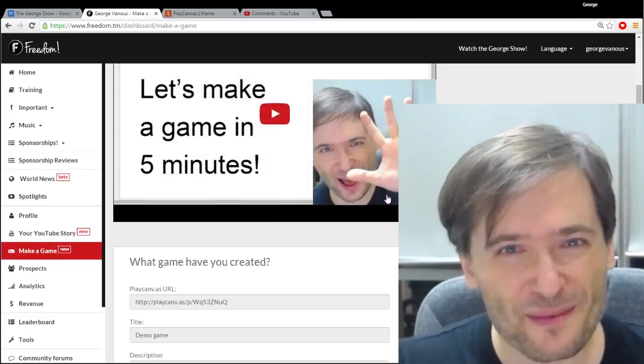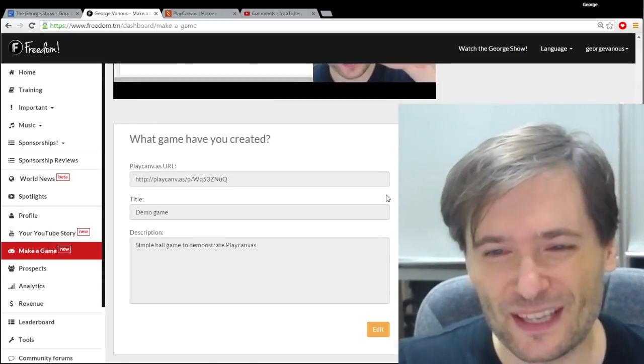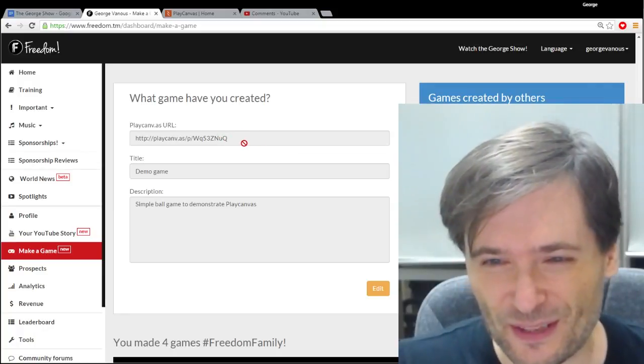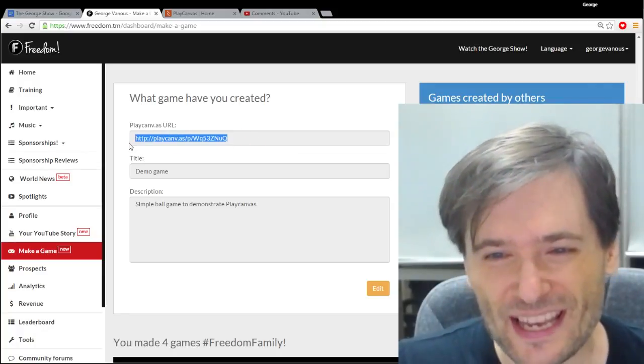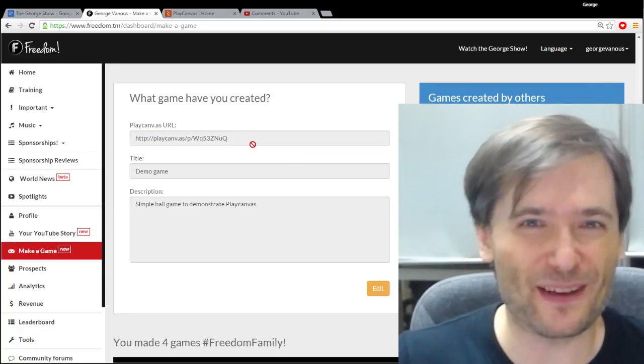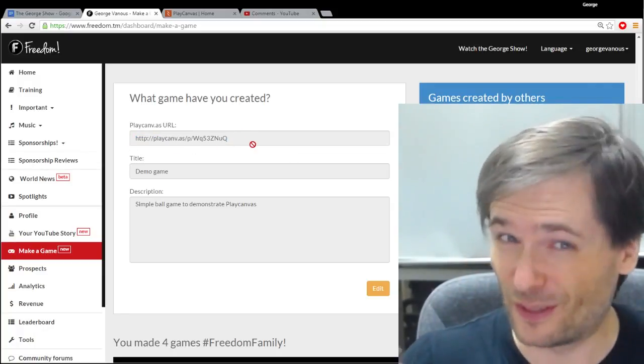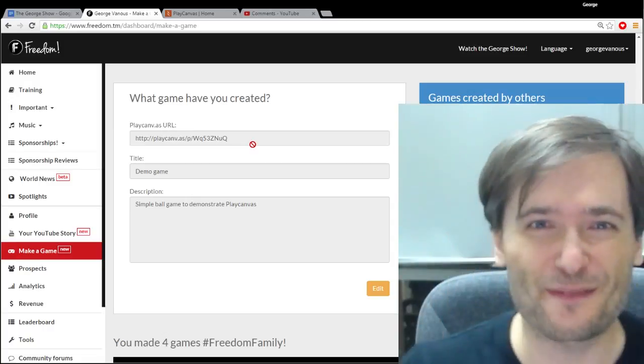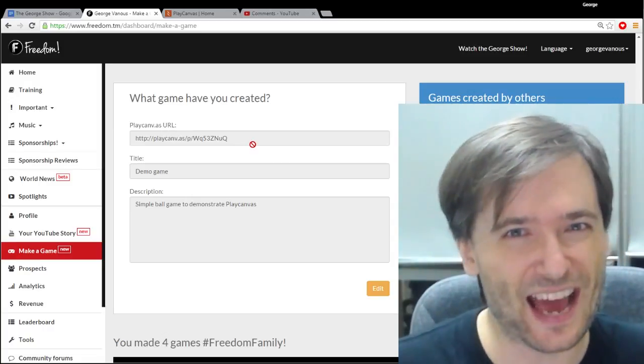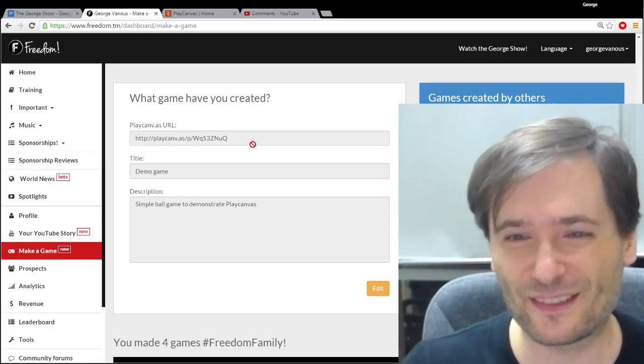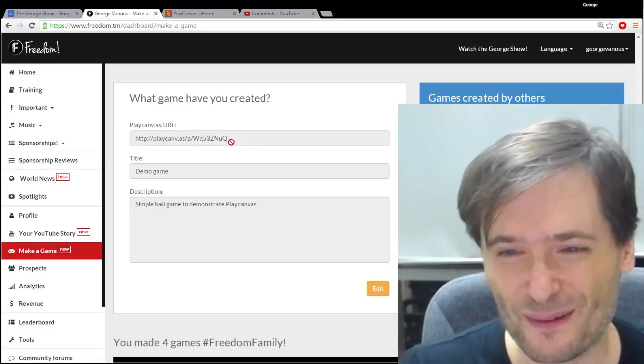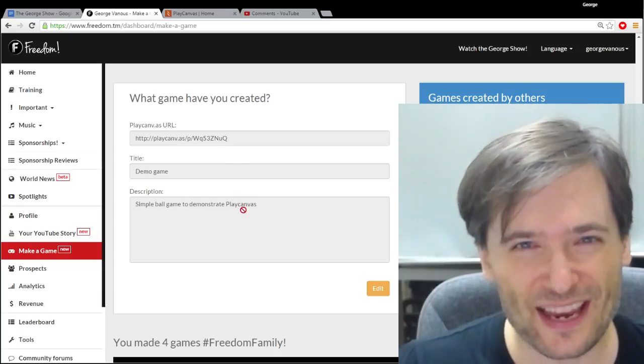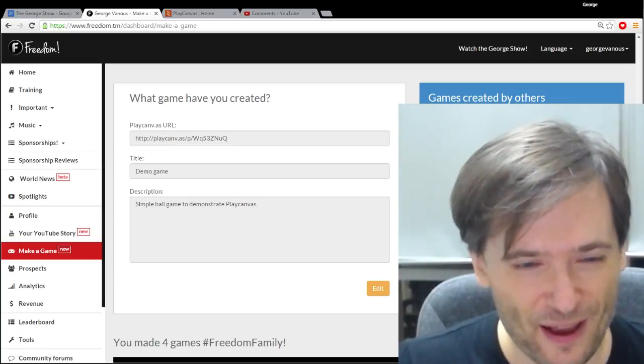Here you can input the games you made using the free Play Canvas game development framework. Don't know what that is? Click that icon. That'll take you to the video explaining how to use Play Canvas so you can share your games on this page.